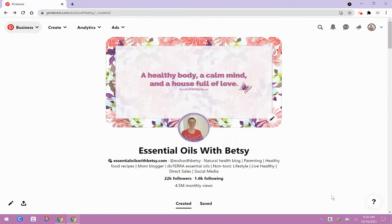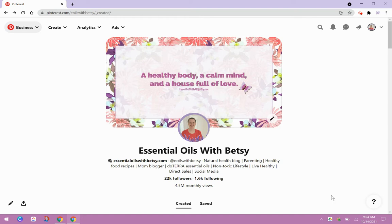Hi there butterflies, it's Betsy here with Essential Oils with Betsy. Today we're going to be over here on Pinterest and I want to show you something neat. And that is how to make an idea pin on Pinterest on your desktop, on your computer.